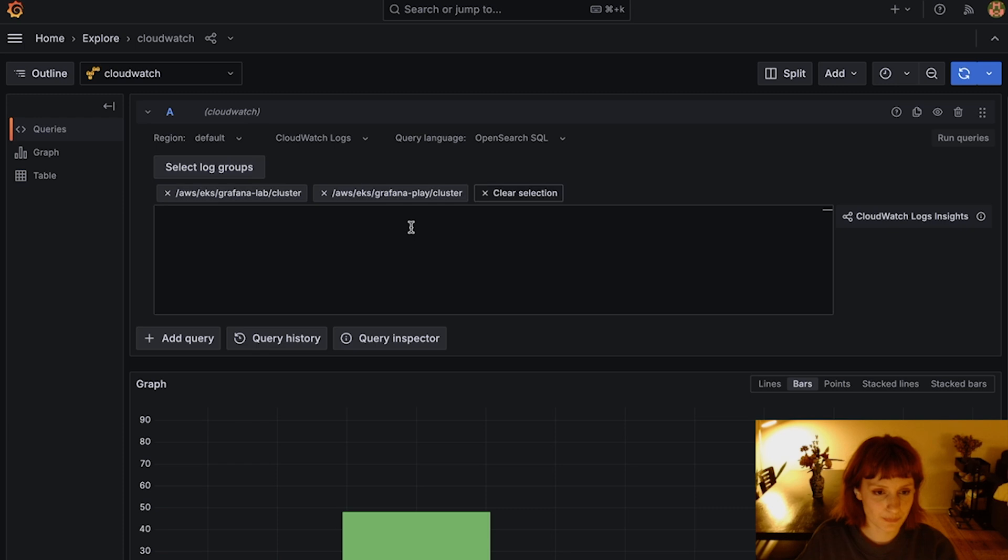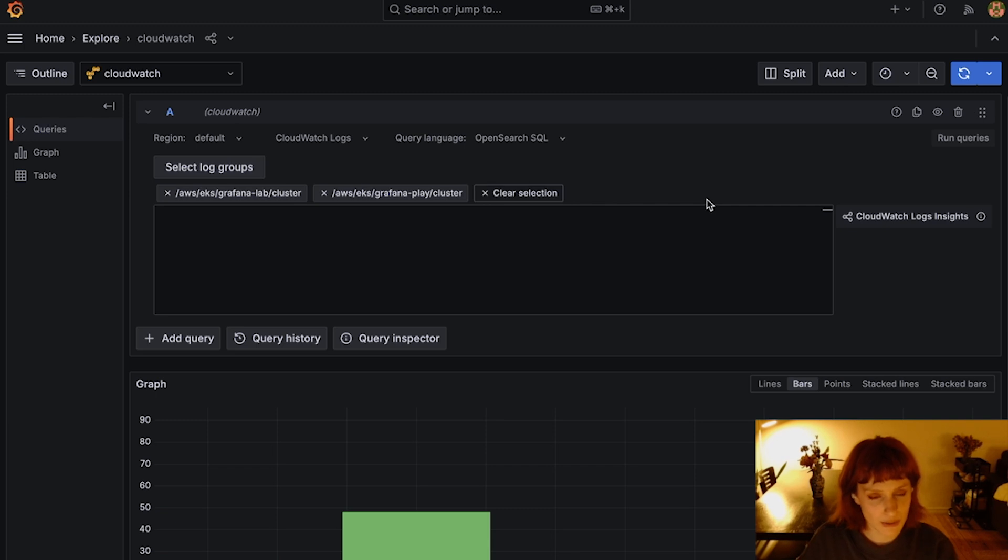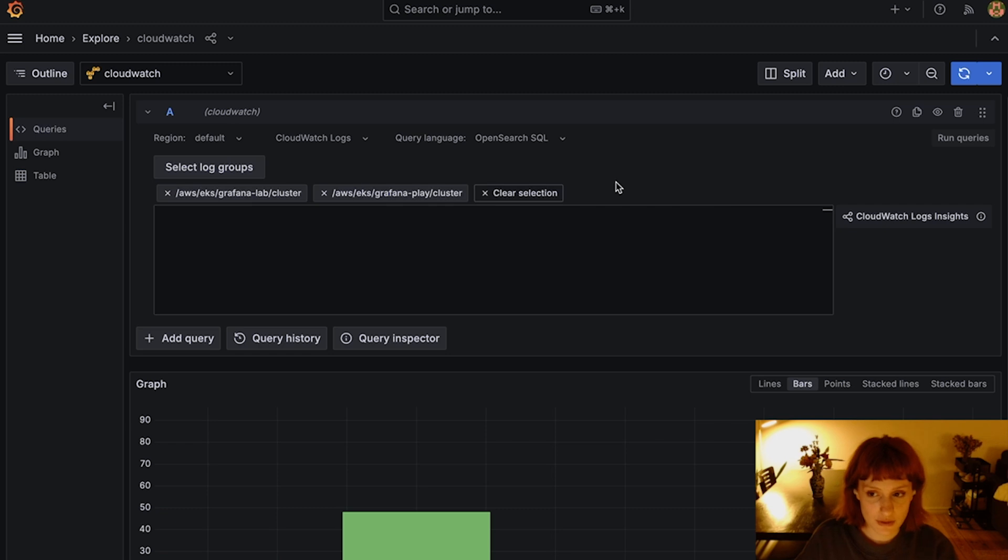Let's move on to SQL. Well, the Log Group selection in SQL is not mandatory. It gives you the same suggestion features as in PPL, so we definitely recommend it for ease of writing queries. Let's write a similar SQL query.